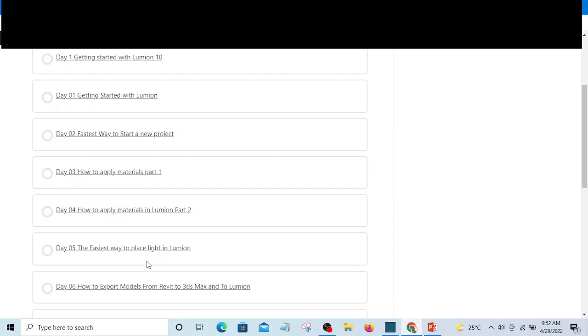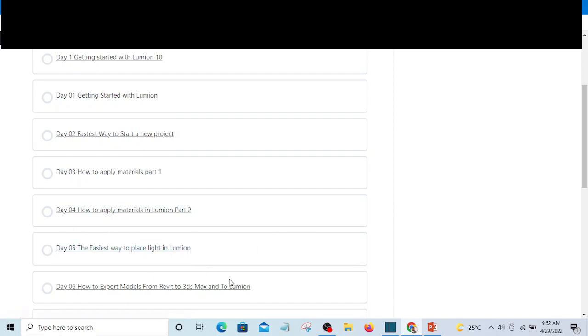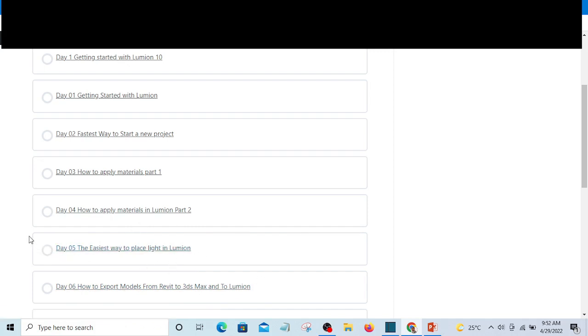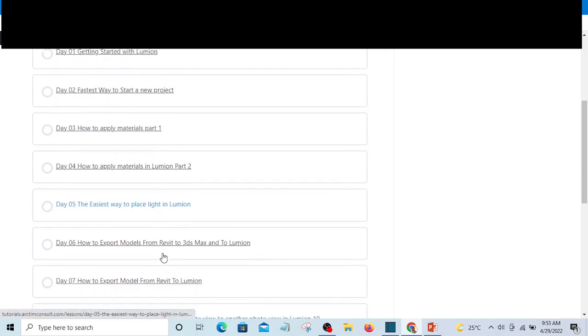You're going to learn my fastest way of placing lights in Lumion. If you don't know how to place lights in Lumion, you're going to find it very difficult and it will take a lot of your time. But I have my own shortcuts and I'm going to show you my way.